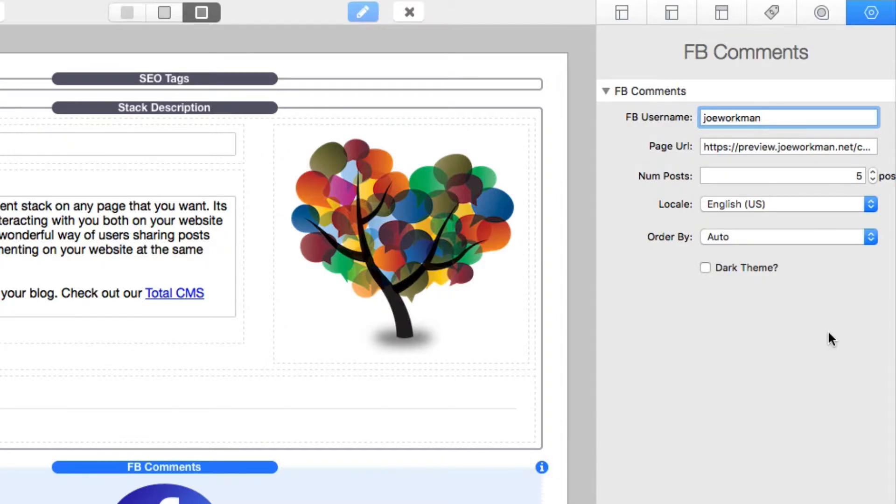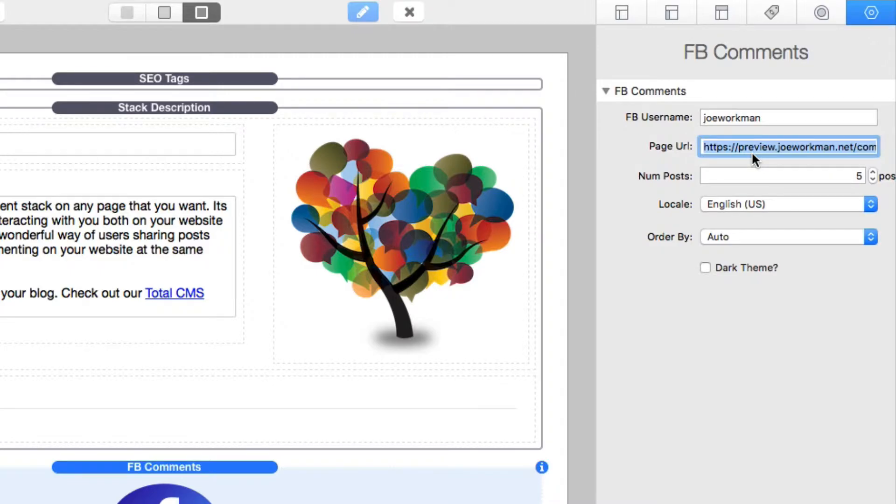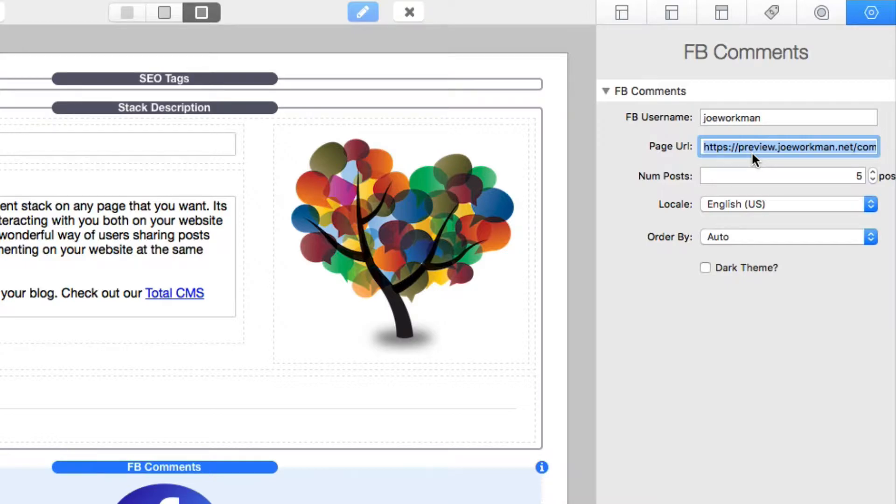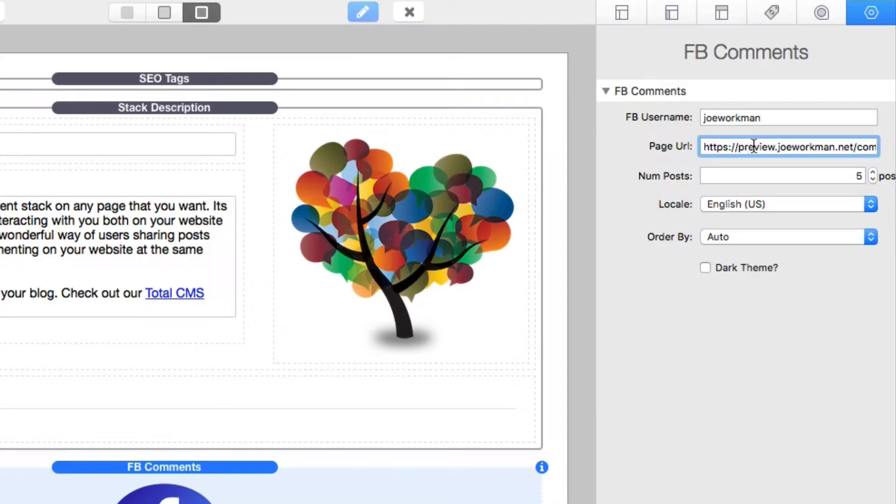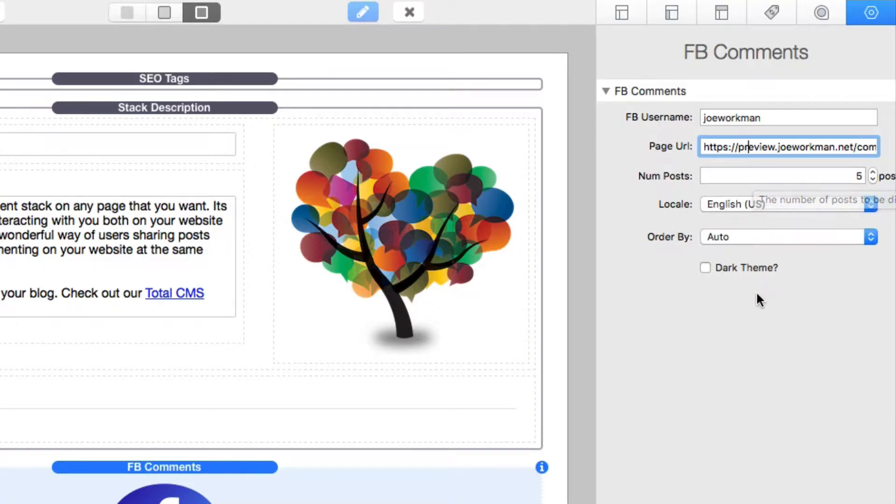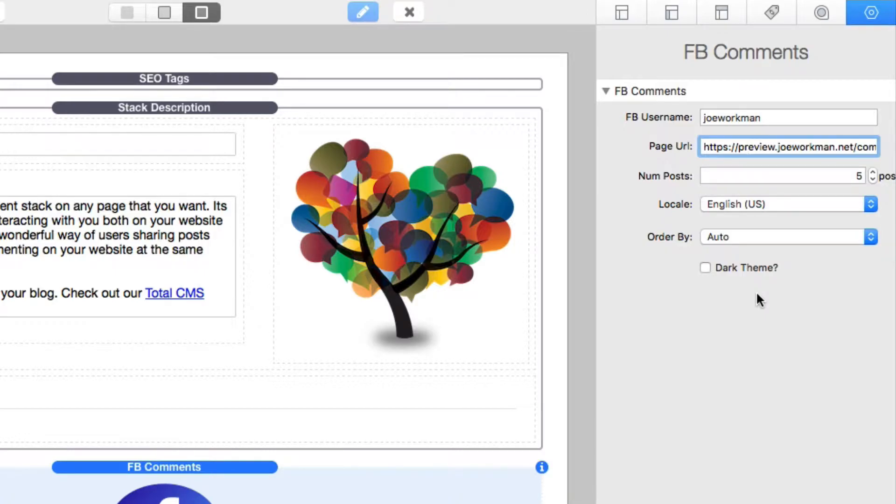Next up is the page URL, and this is going to be the URL to this page that this comment is going to be tied to. So if you want to ever access or reference this comment thread again, you have to reference the exact same page URL. Next, the number of posts defines by default how many posts are going to be shown on page load. You can obviously paginate through them, so you can say more comments and more comments.